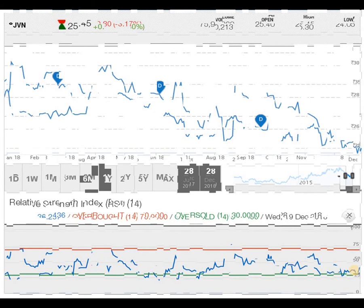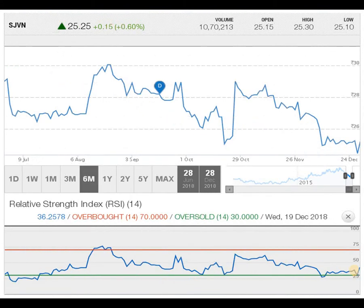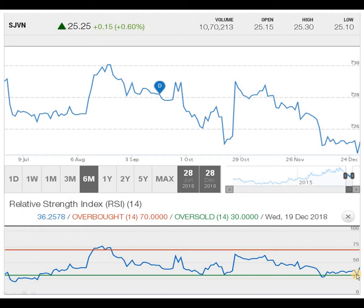Here I have taken a 6-month graph for further detailed study. Whenever an M formation appears, it automatically pushes the script down due to selling pressure, and the RSI gives a clear indication of overbought zone where natural selling can come in. Whenever the RSI stretches the lower part, buying comes in and pushes the script upside. Currently, the RSI has stretched the green line, indicating SJVN Limited is in an oversold zone where we can consider making a small position.